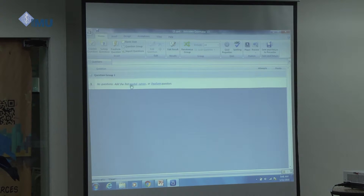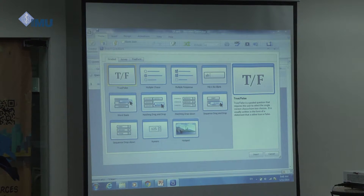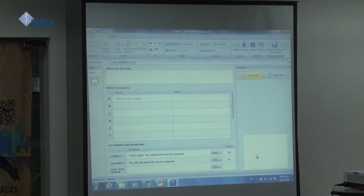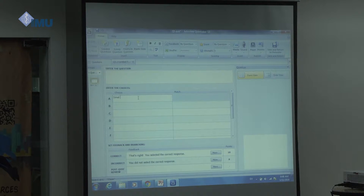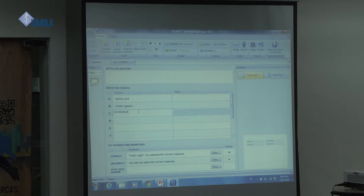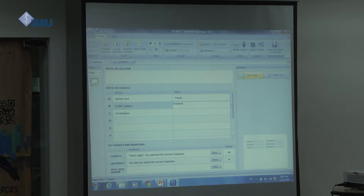What type of question do you want to give? Say you want to give a graded question — which format should we choose? The audience suggests 'Matching.' Let's insert matching. Now you have two columns: the choice and the match. For example, you put here: spinal cord, limbic system, cerebellum. Then: spinal cord is ascending and descending tracts; limbic system is related to emotions; cerebellum is related to balance.